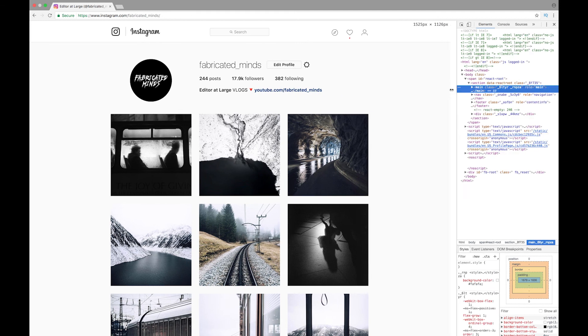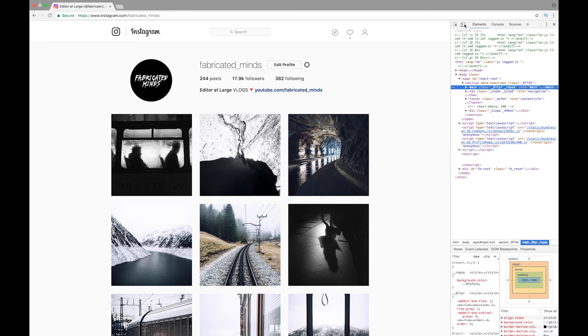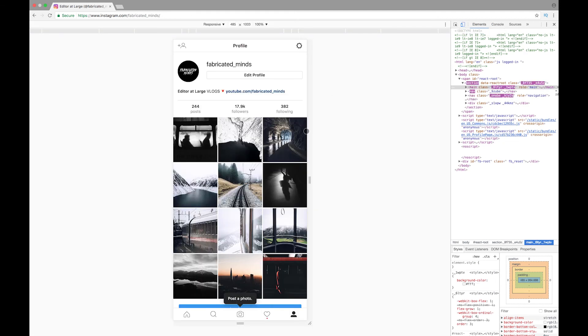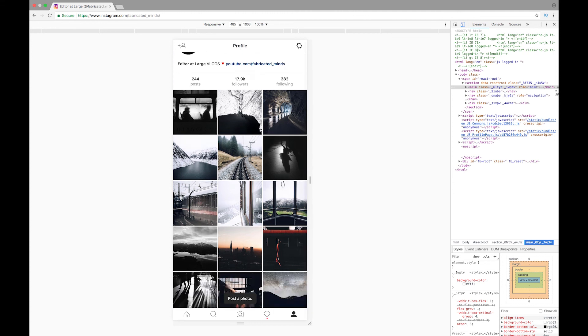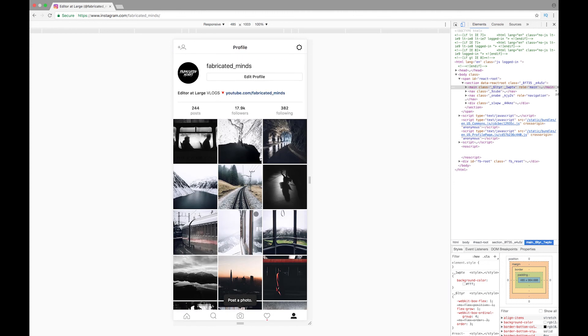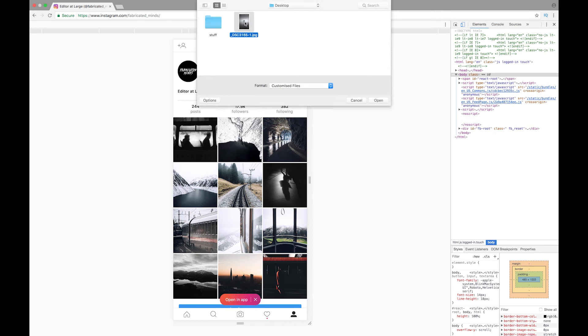A lot of weird code will pop up on the right side, but you can just ignore that. All you need to do is press the little mobile button on the top. As you can see, we've switched to a mobile view of Instagram, and the little post a photo button appeared and it's gonna let you select the picture.